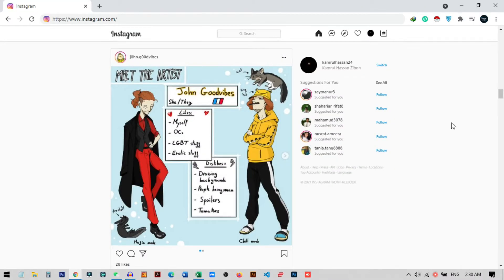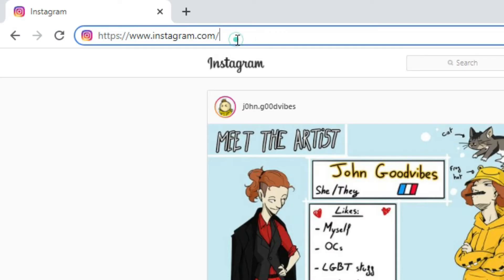First of all, we need to go to our Instagram account. You can see on my screen this is my Instagram account. If I go here, you can see this is all in light mode — there is no dark mode and there is no switch. But there is an easy way that you can change this theme to a dark theme very quickly.